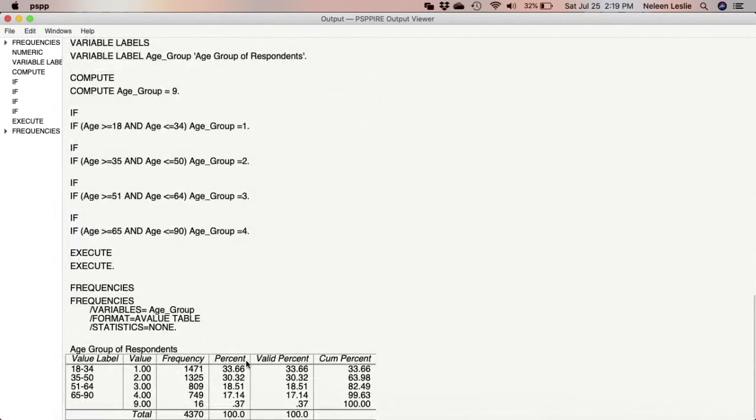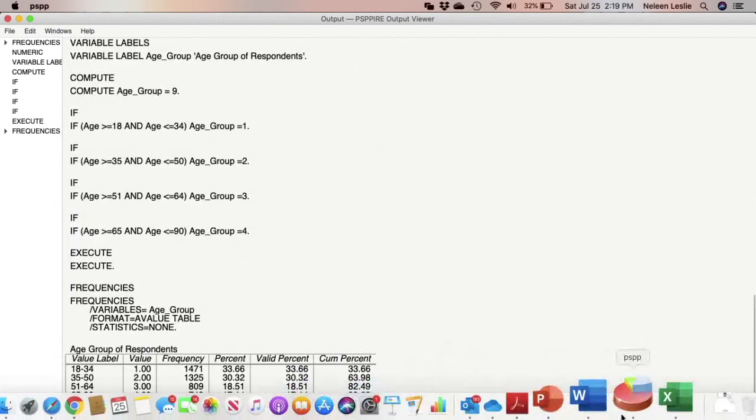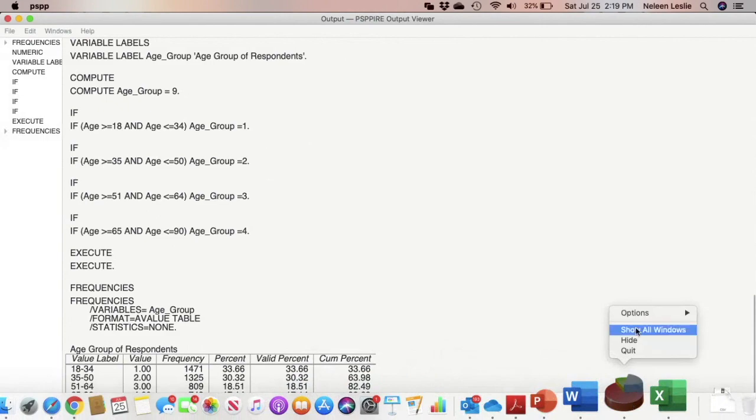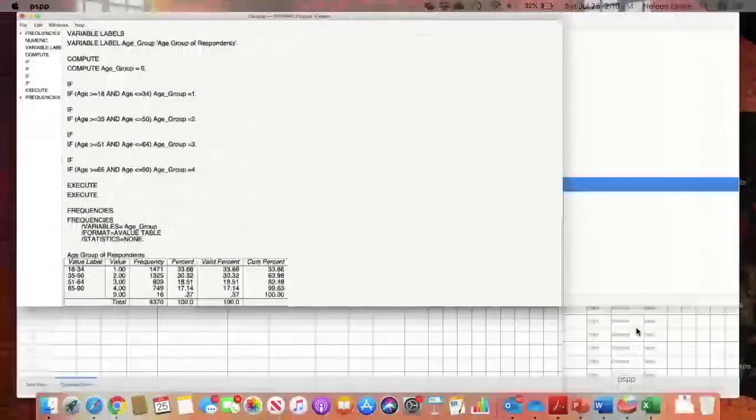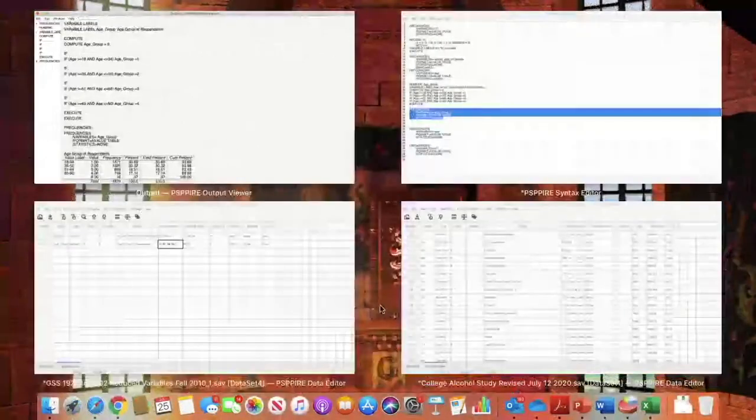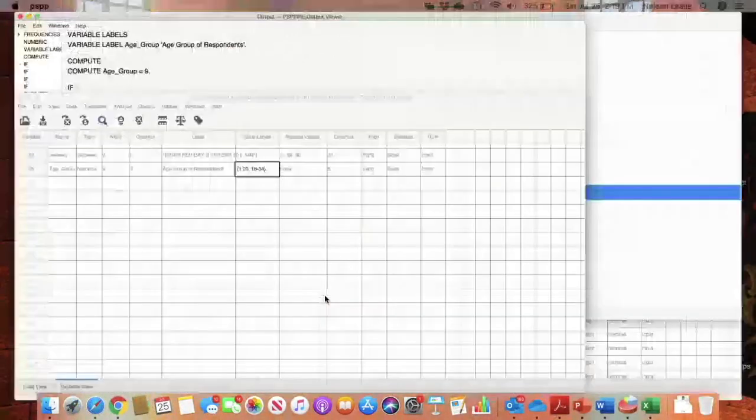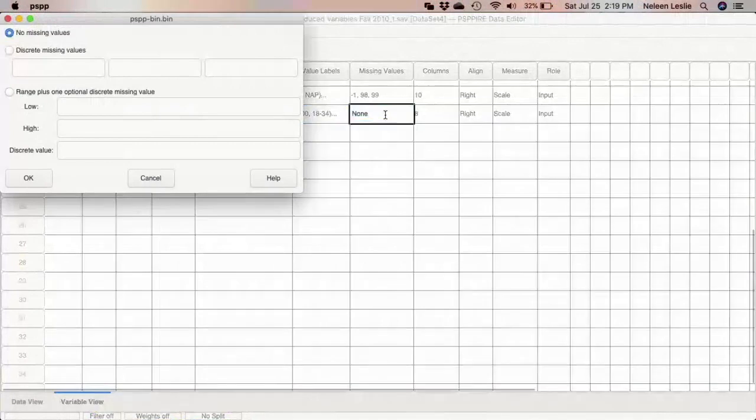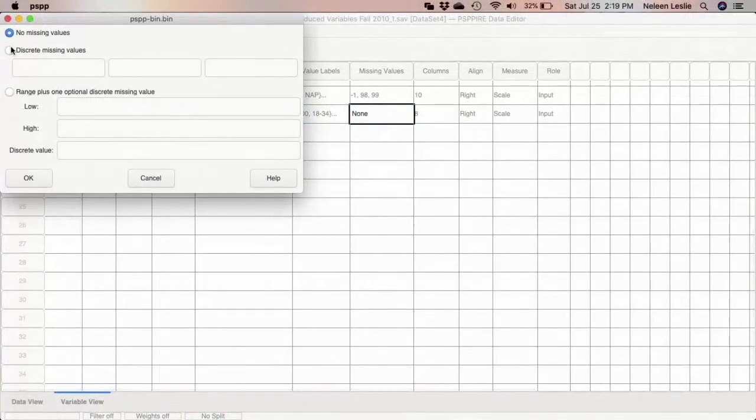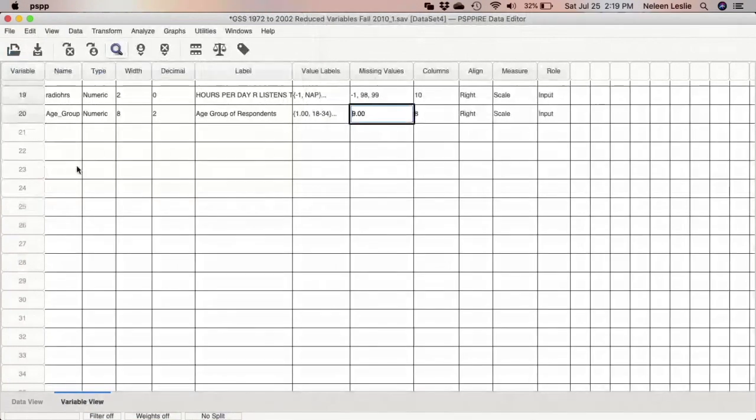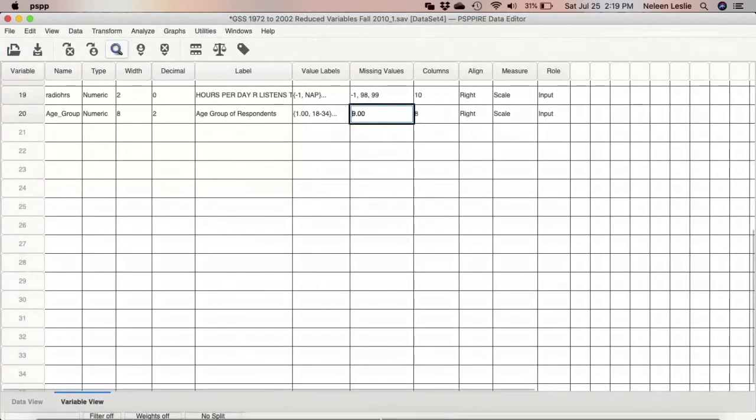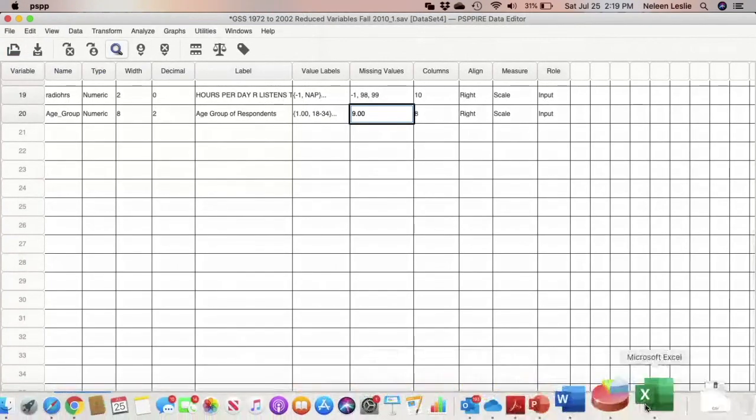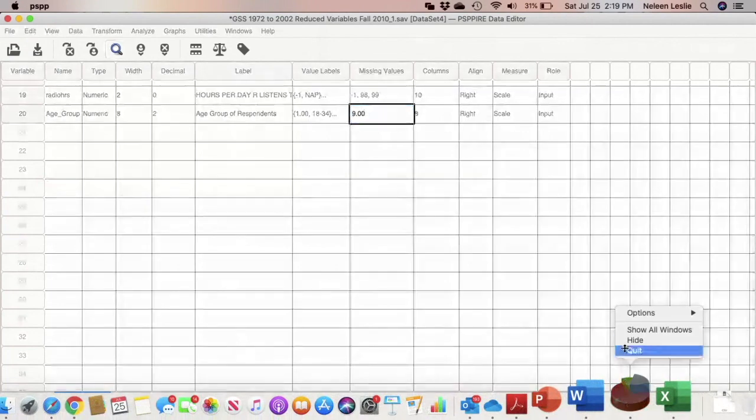So let's go ahead and make that one small change. So go to Missing Values and I'm going to say discrete missing values and that is 9. So OK. And I can rerun the frequency distribution just to make sure everything is now OK.